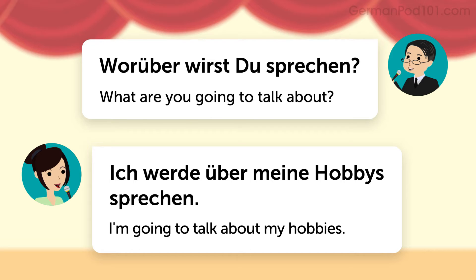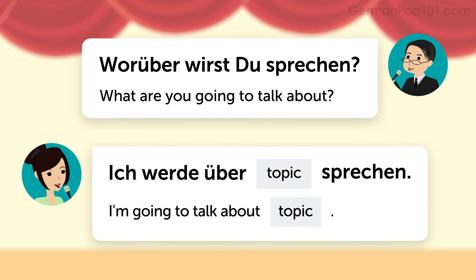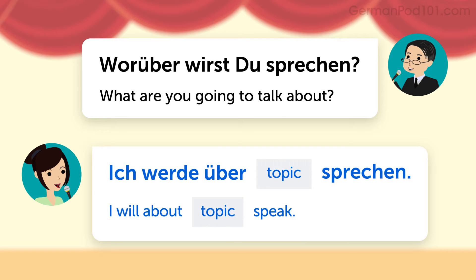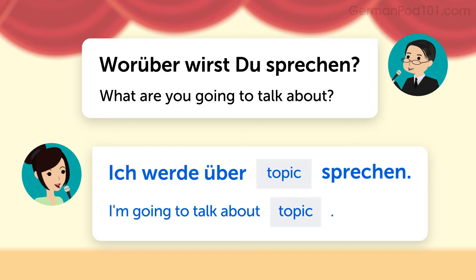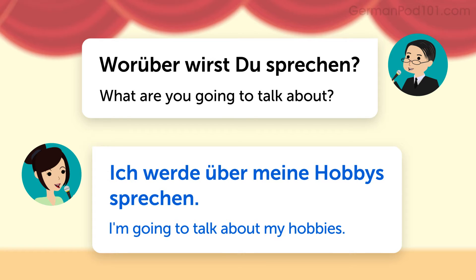Now, how do you answer this question? The pattern is: Ich werde über... [topic]... sprechen. This German sentence literally translates as: I will about topic speak. But it means: I'm going to talk about topic. For example, I'm going to talk about my hobbies: Ich werde über meine Hobbys sprechen.